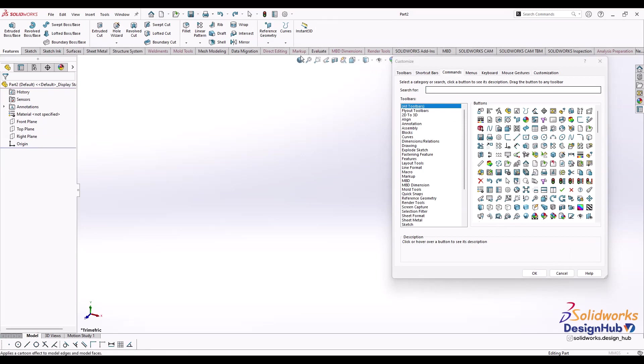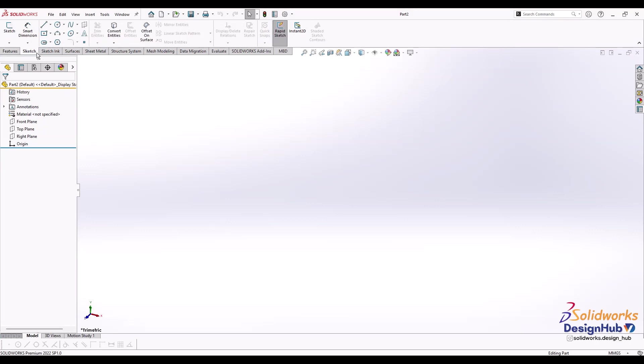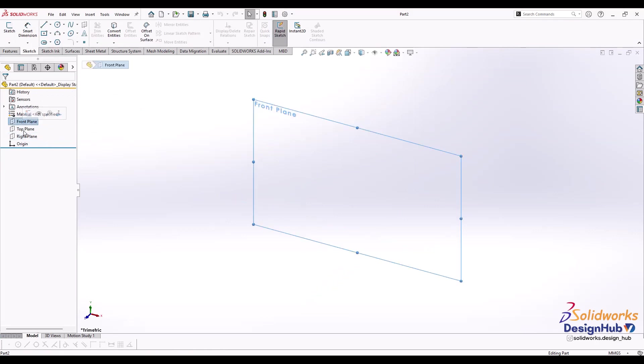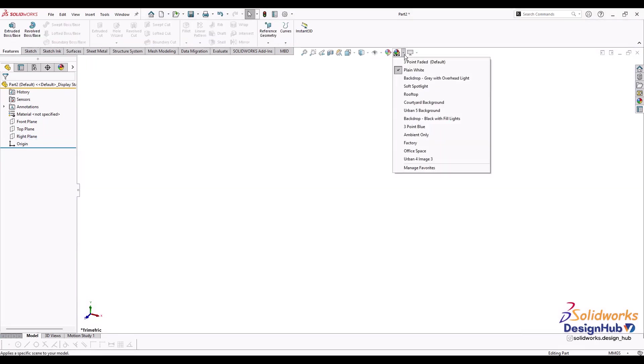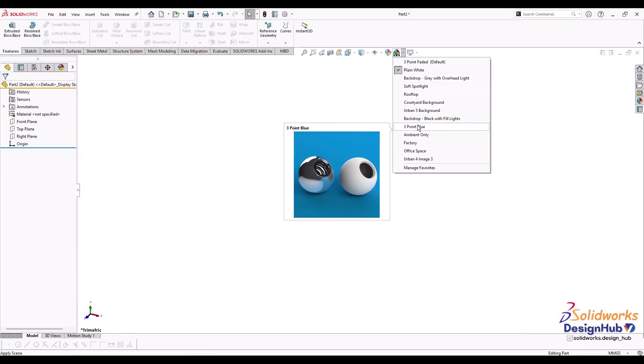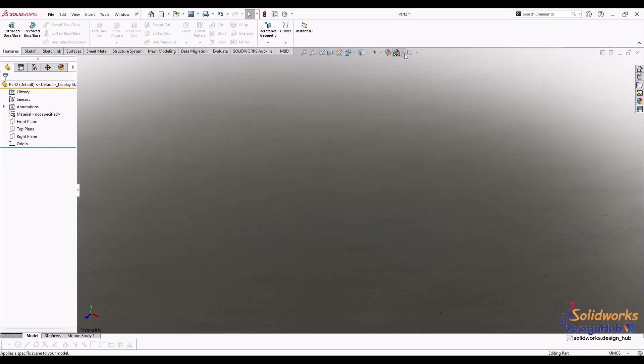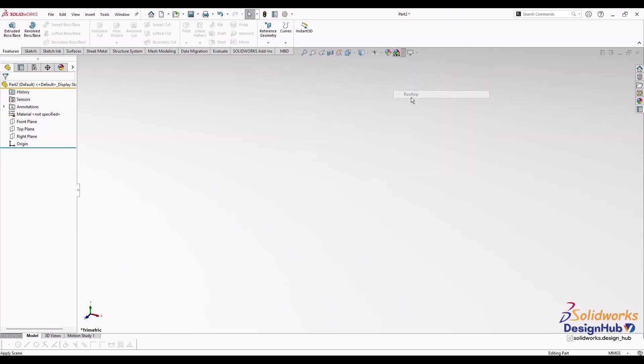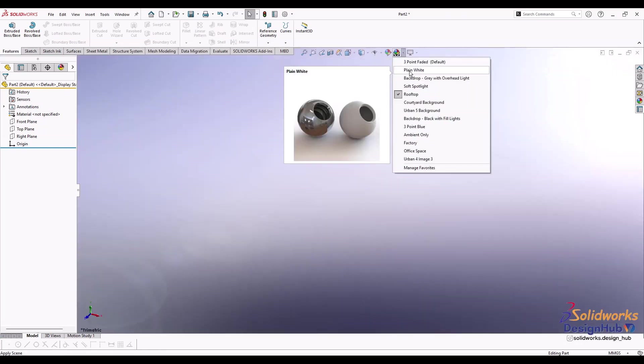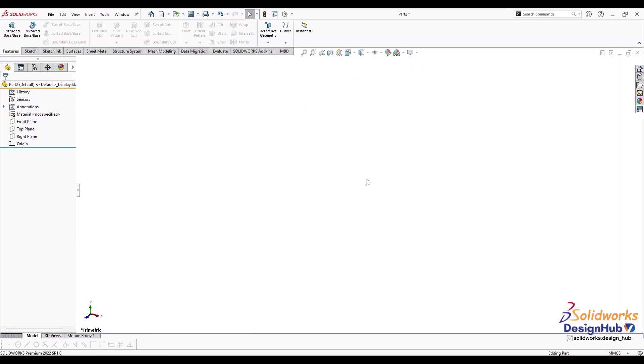That was the basic information regarding commands and feature manager tree. Let's start with a sketch and create a 3D object. Before creating a 3D object you have to select one of the planes. Selection of plane is quite important - you have to imagine your product in 3D accordingly. We'll create a hexagonal nut. Let's change the view settings. You can change the scene as per your convenience. Plain white or three-point gradient is preferred for better visualization.